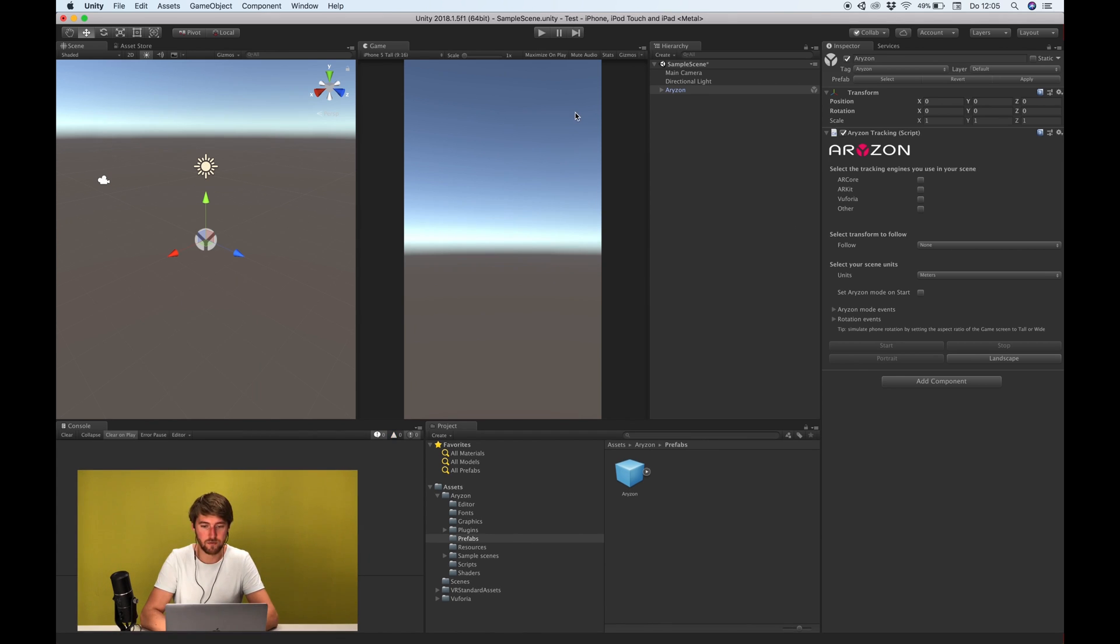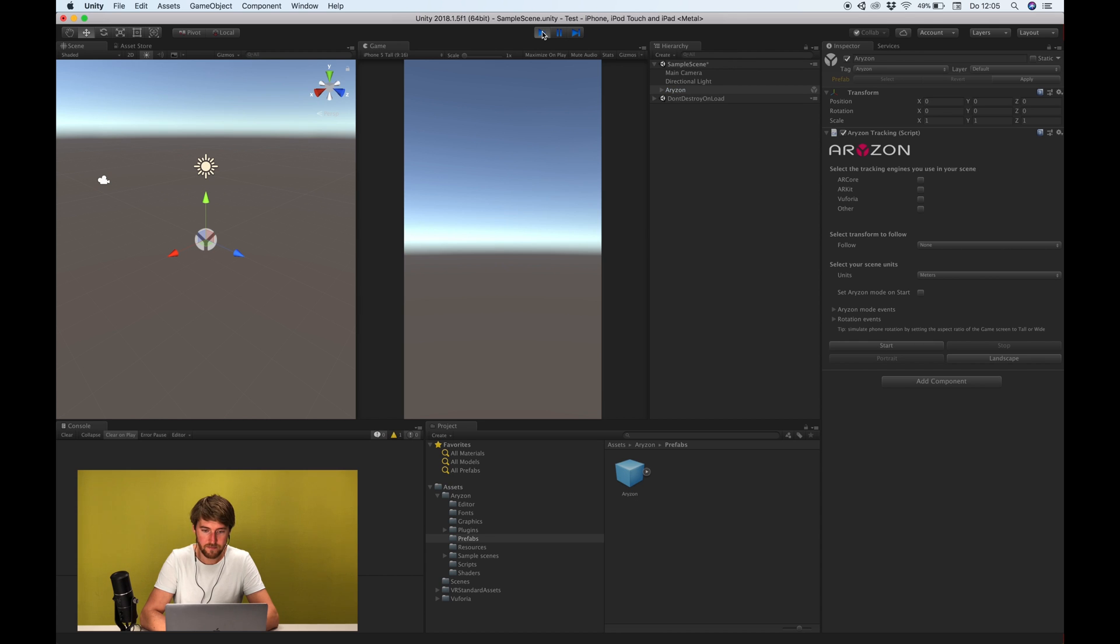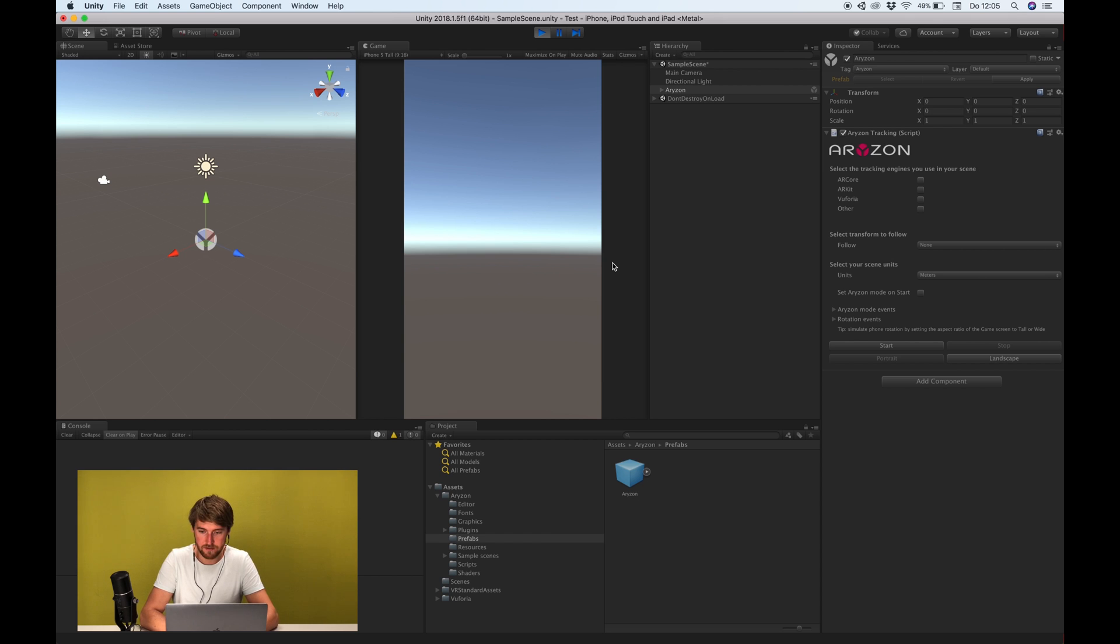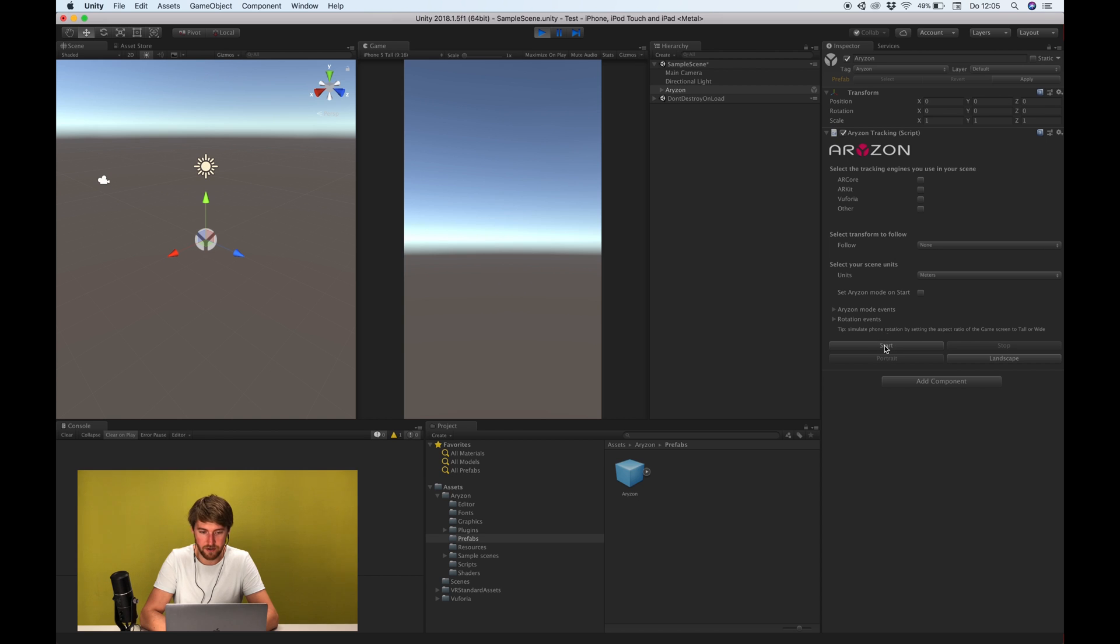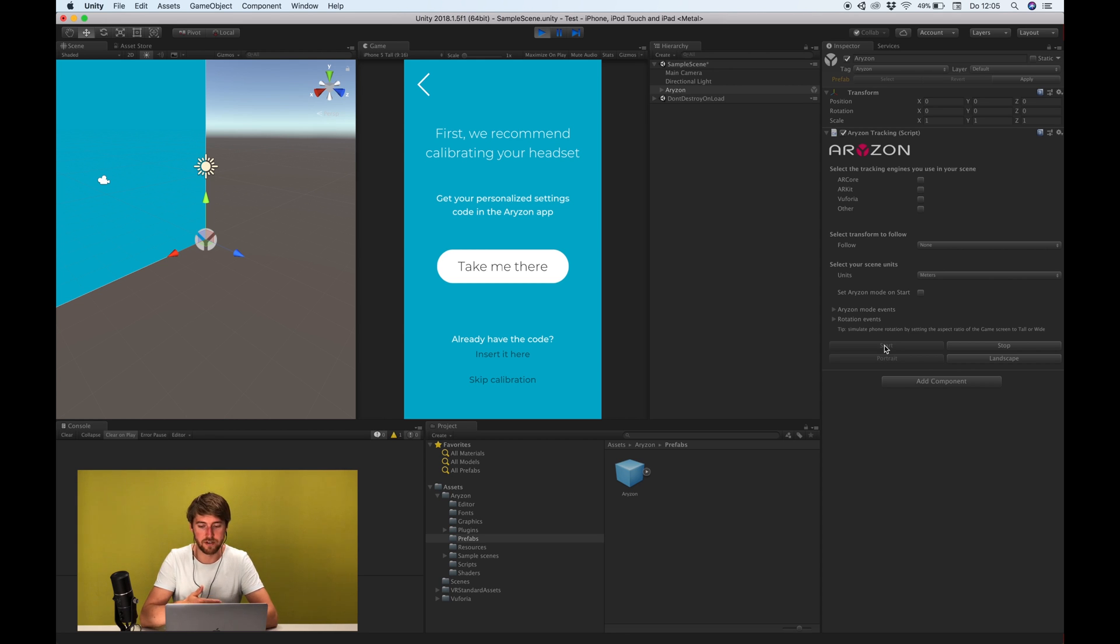So now you can already run and let's do that. Okay nothing is happening now and that's the way it should be because if you hit start then you go into horizon mode. That's how we call it. And that's your starting point into the 3D augmented reality or the 3D part of it.